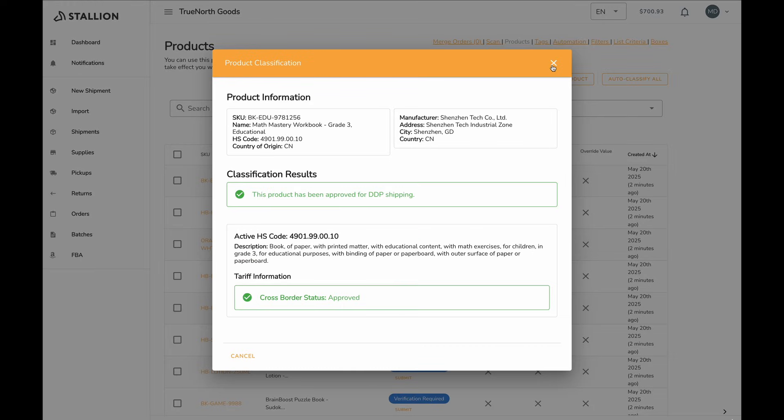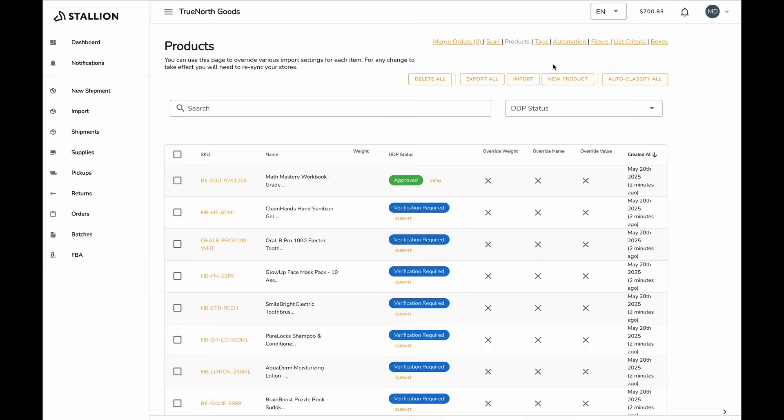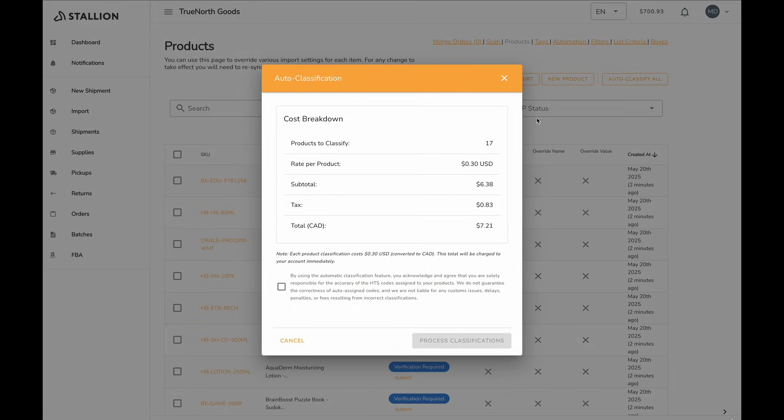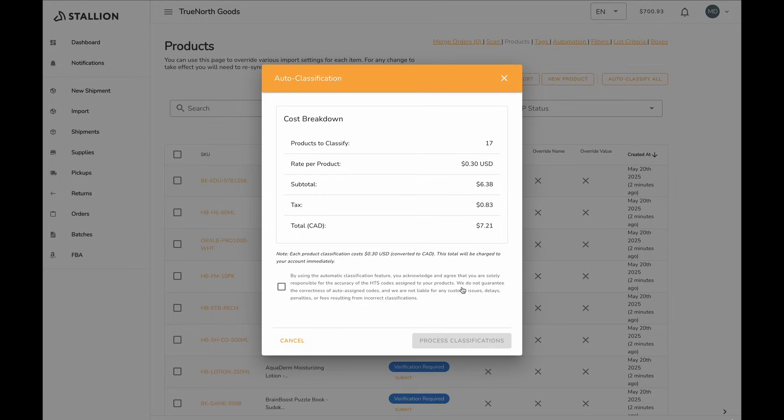If you're managing a large catalog, you can take advantage of our Auto Classification feature. This allows you to classify products in bulk using our AI-powered system for HTS. While this tool offers speed and convenience, for the highest level of accuracy, we strongly recommend reviewing and classifying products individually.